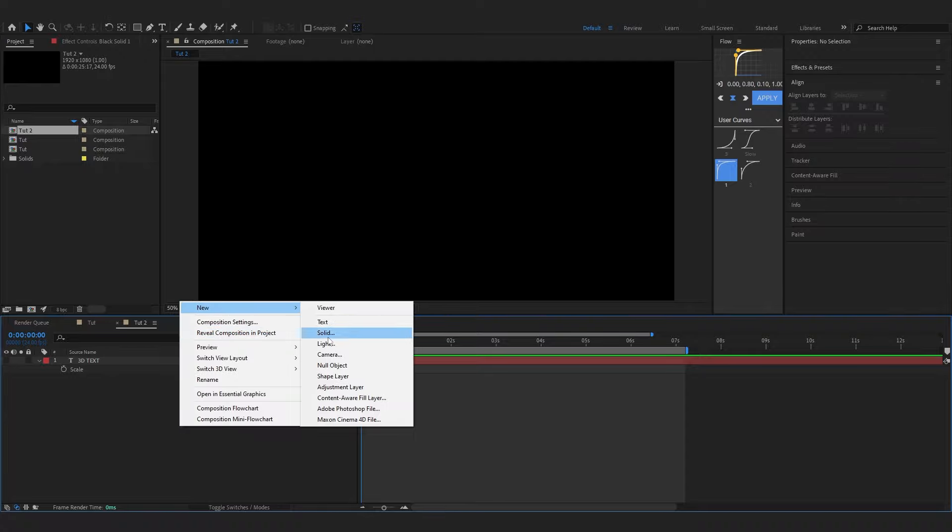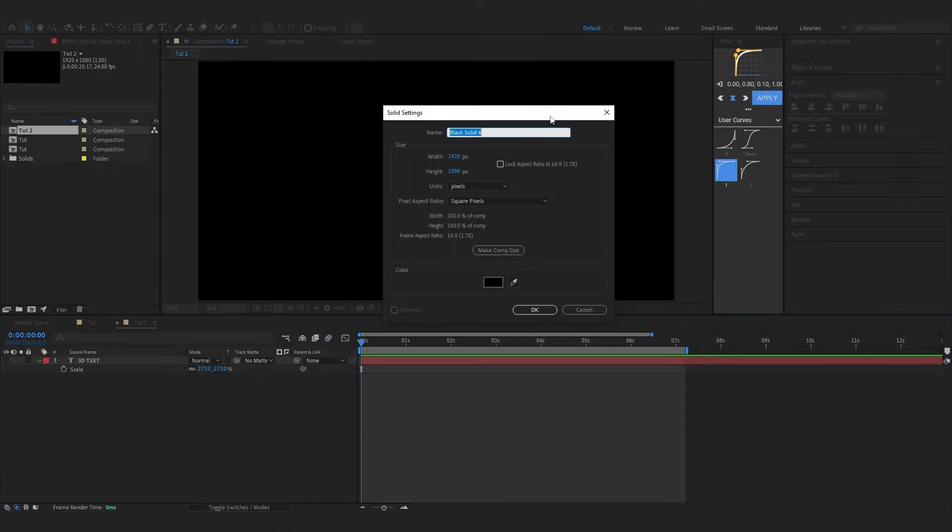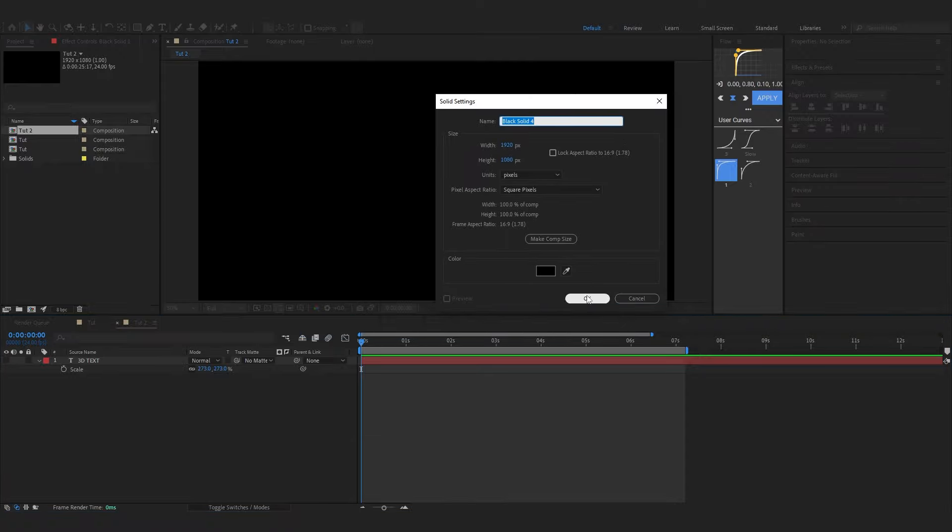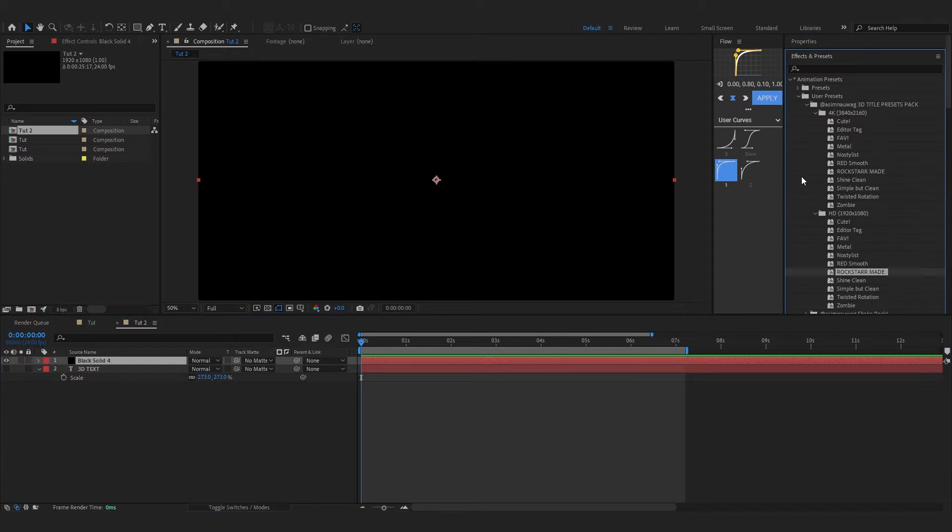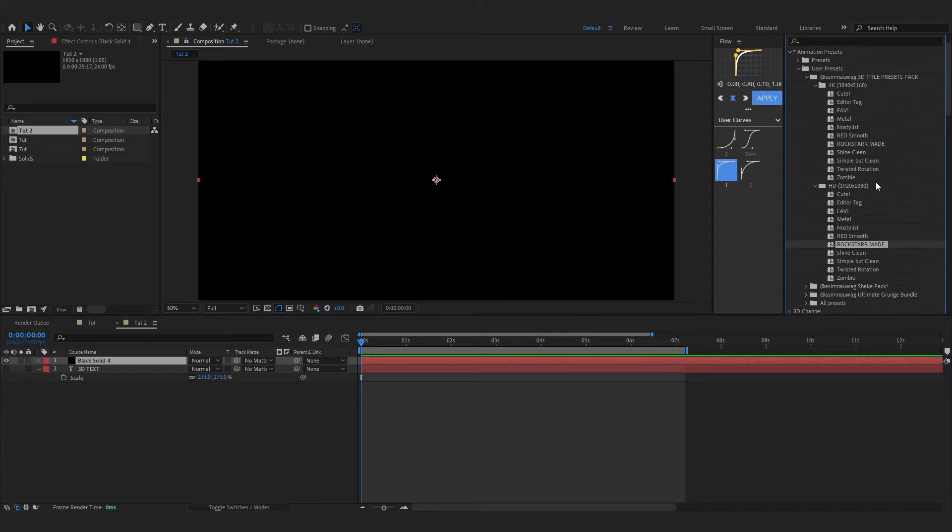After that you can just scale it up, reposition the anchor point like that and just align it in the middle. Then after that you can hide this, we don't need it anymore. Now we're gonna create a solid, solid object, make sure it's black.